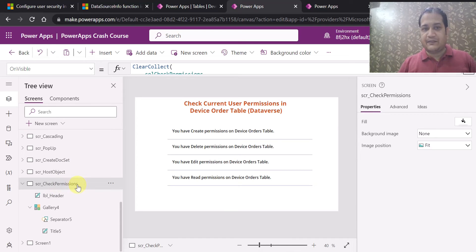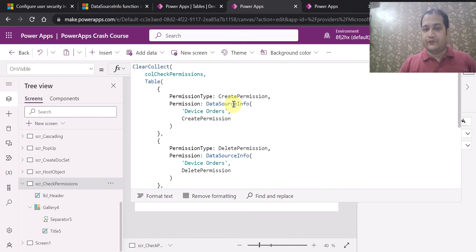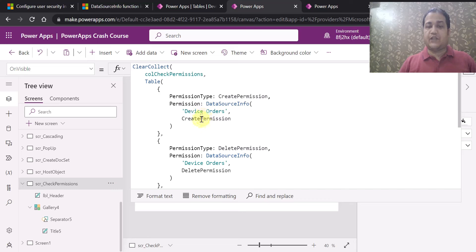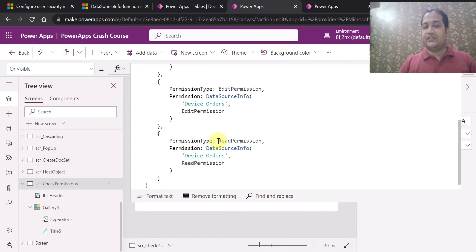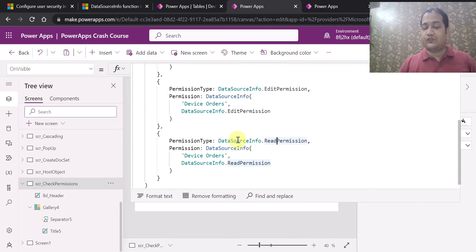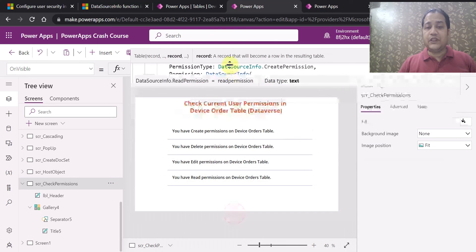There is a screen I have created in PowerApps Studio. On the OnVisible property of this screen, I have created a collection called CollectionOfCheckPermission. This collection has two properties: PermissionType and Permission. In the Permission column I am passing the DataSourceInfo function, checking different types of permissions on the Device Order Dataverse table — specifically create permission, delete permission, edit permission, and read permission.